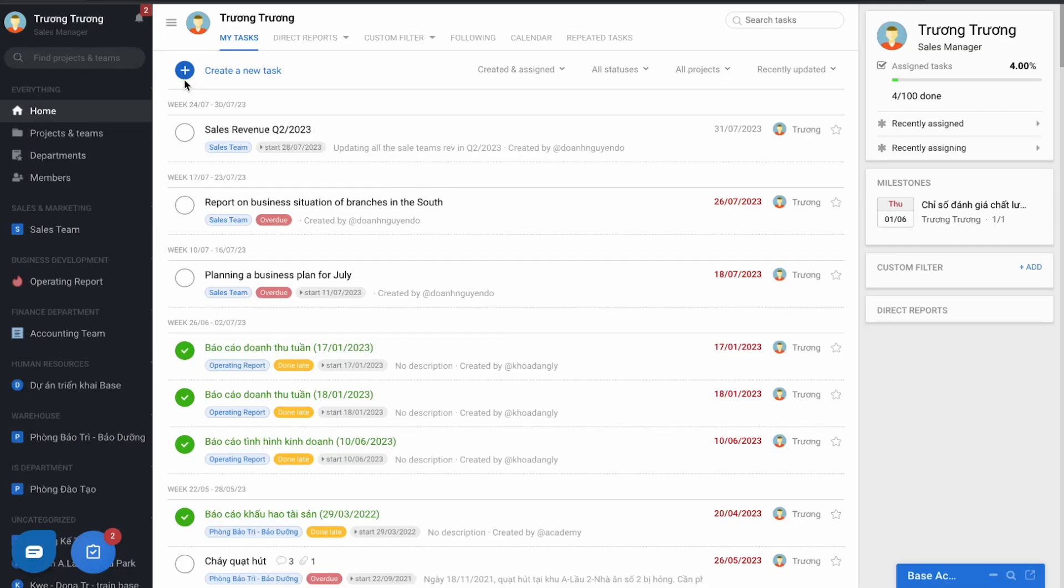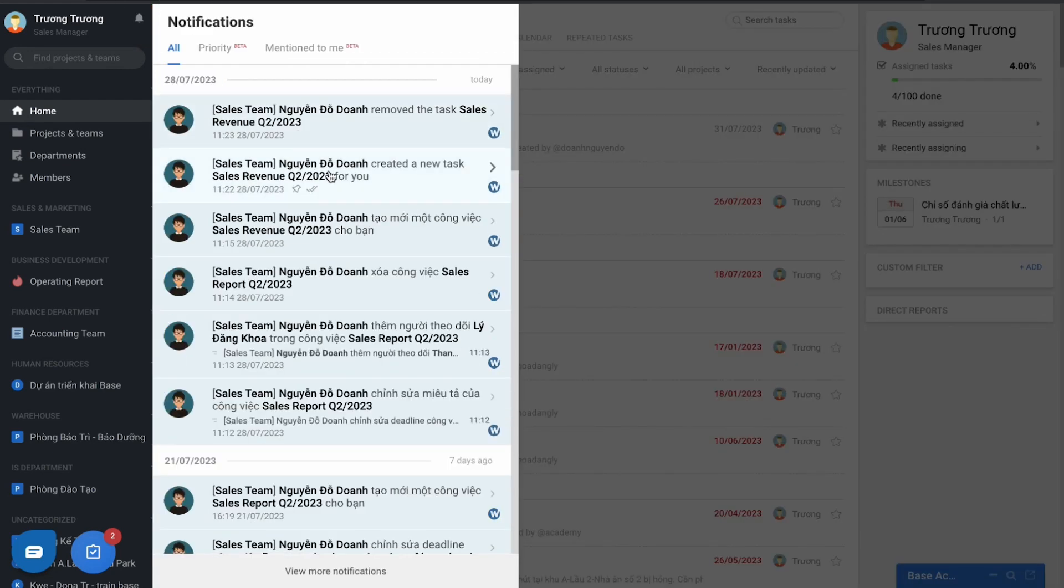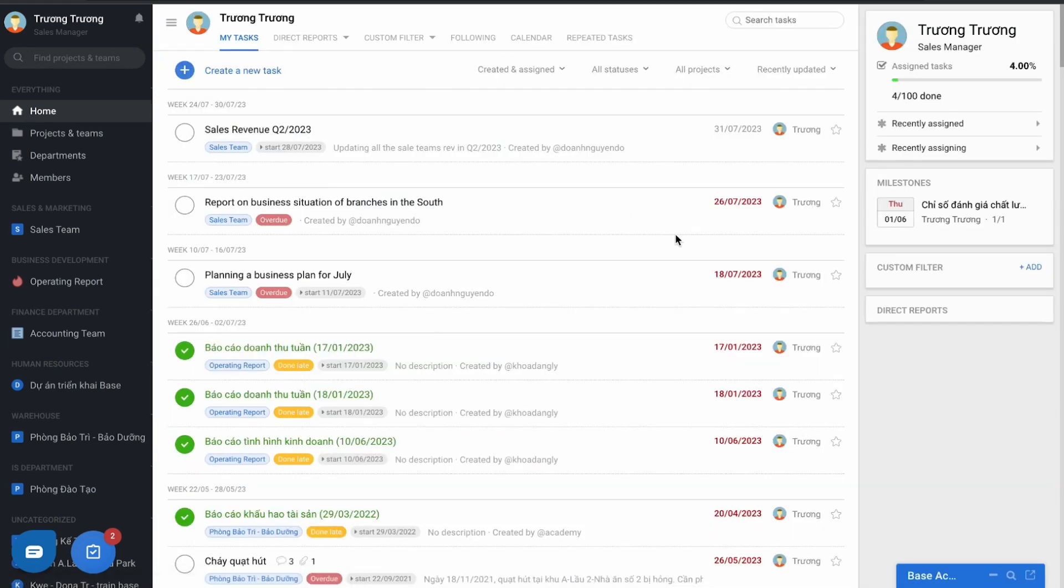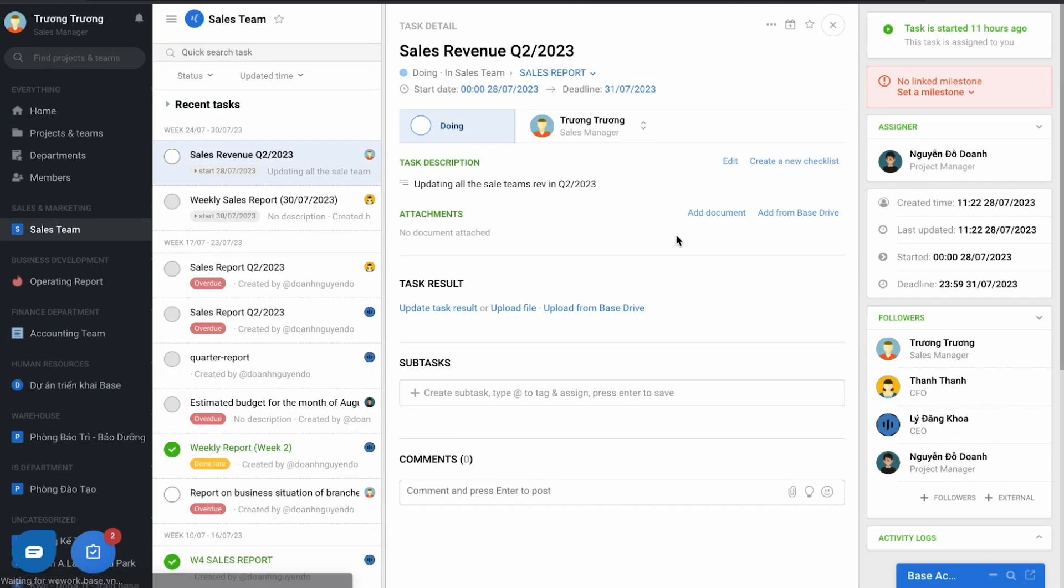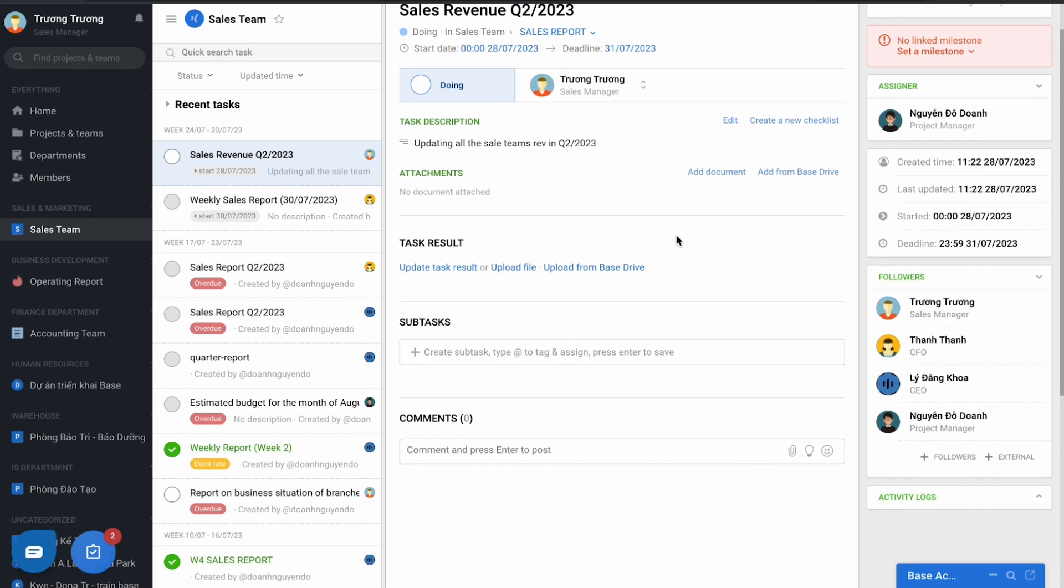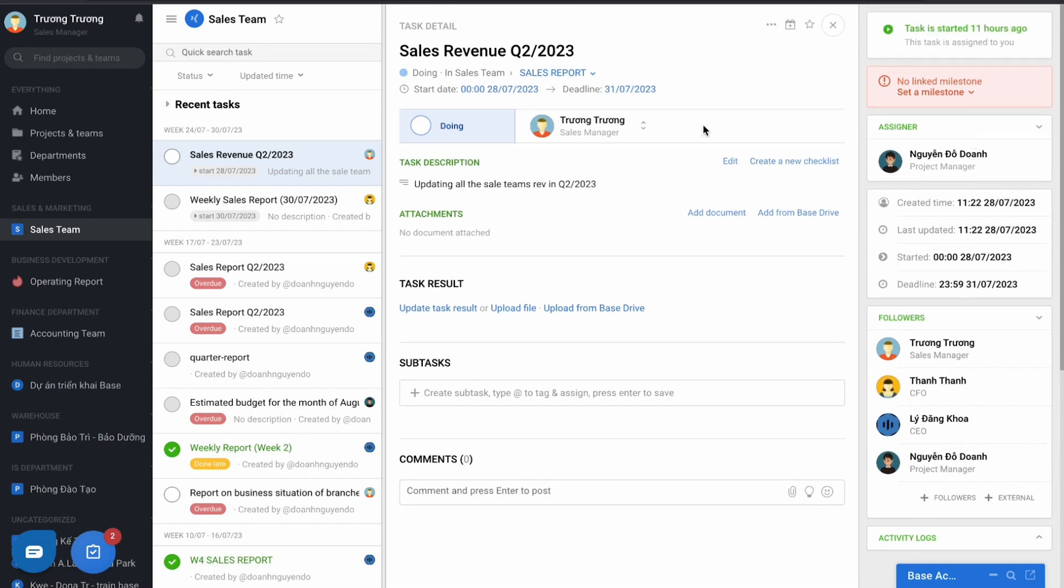On the software, when someone assigns the task to you, you will receive the notification on the browser and the application on your phone. Go to the inner details. This is the detail of the task, where you can know who assigned the task and who is responsible for the task.